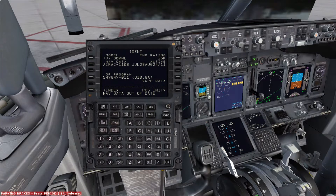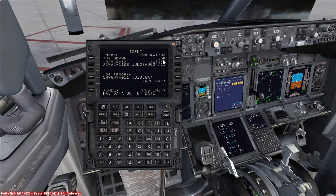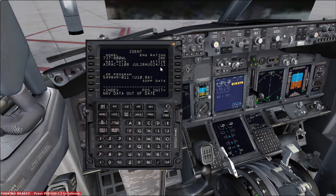Here we have the CDU in front of us and the first page we're going to check is the IDENT page. We check that the model is correct — that it is 737-800. The engine rating is also correct; there might be different engine ratings depending on your company. The navigation data we check to see that it is valid. In the simulator it's not valid, but in the real aircraft or if you download Navigraph data for your simulation, you can fly with the real data set. And we check the OP program.